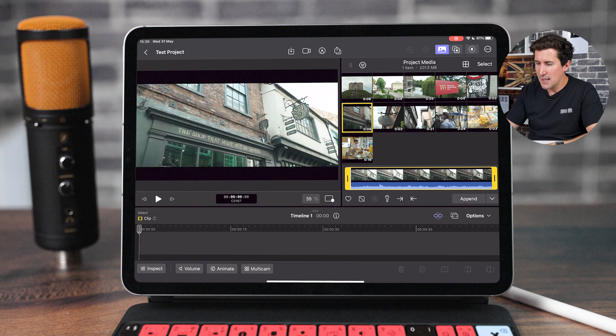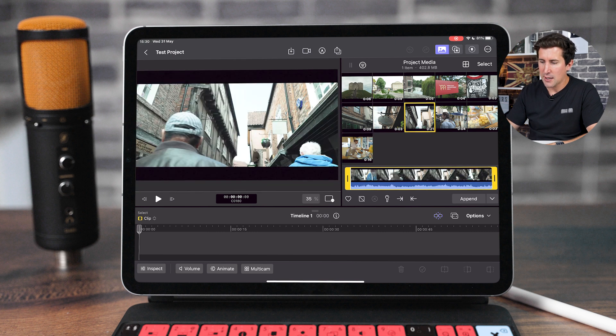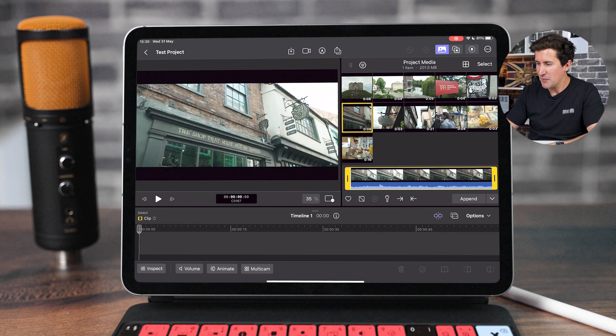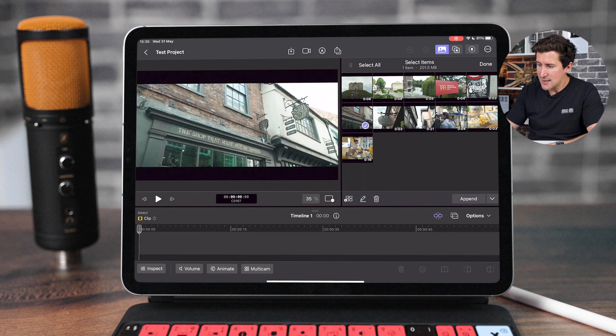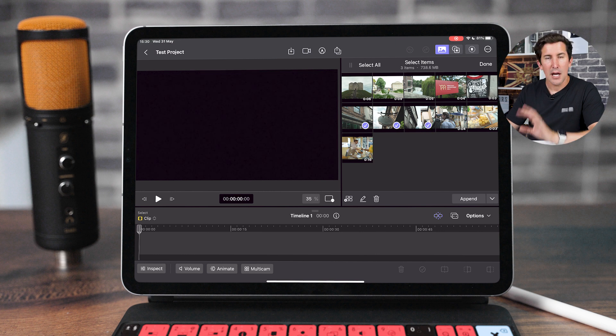For example, here I've got these shots of some shops in York going down the street called the Shambles which looks like Harry Potter. Let's select these three clips here because I know they're all shops.